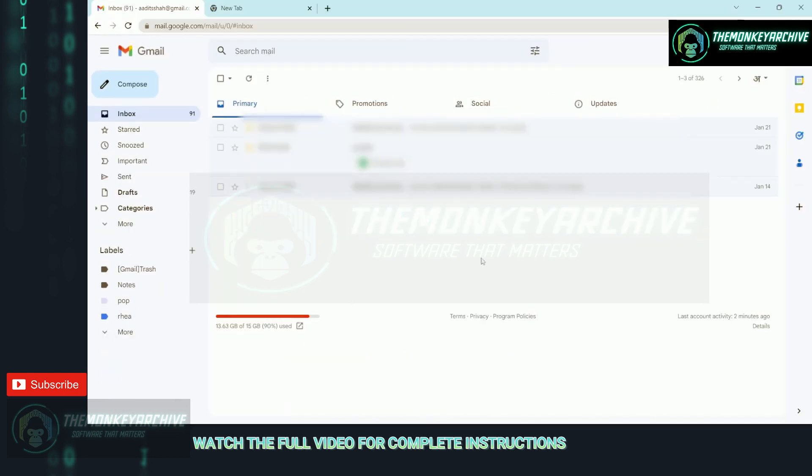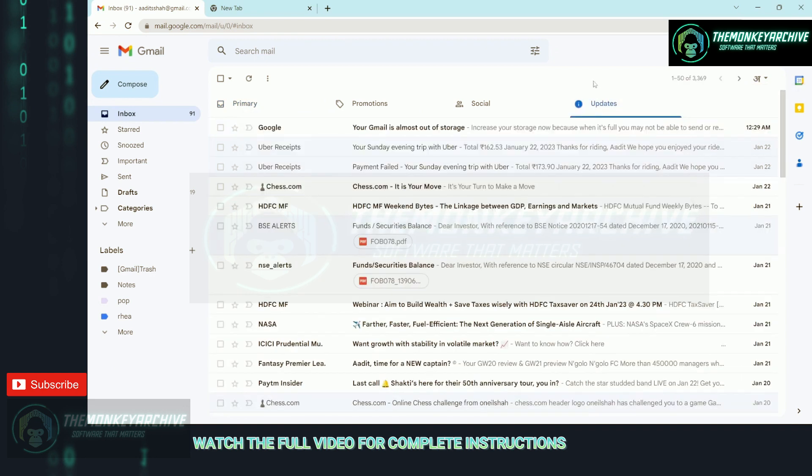I'll show you what the updates page is. In updates, you'll find all of the auto-generated emails, such as notifications, newsletters, or bills and statements.